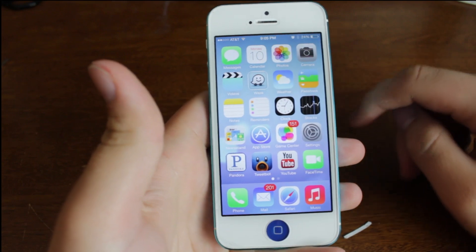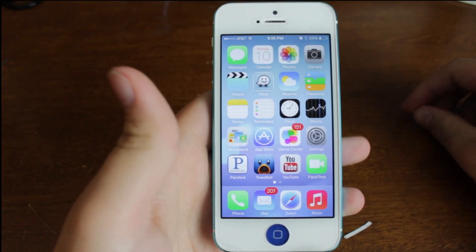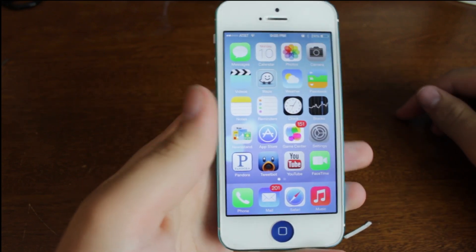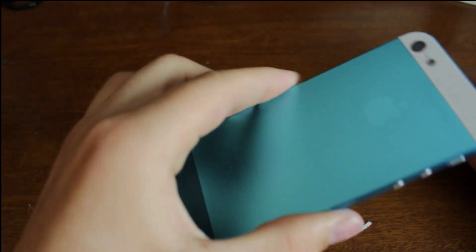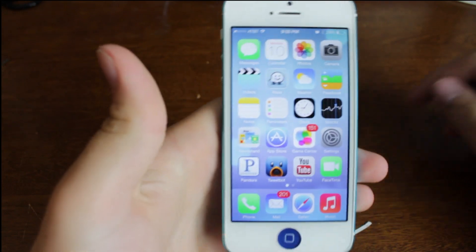Hey guys, this is Mr. AJ's Tech here, and today I'm showing you iOS 7. This is my iPhone 5, and we are currently running iOS 7.